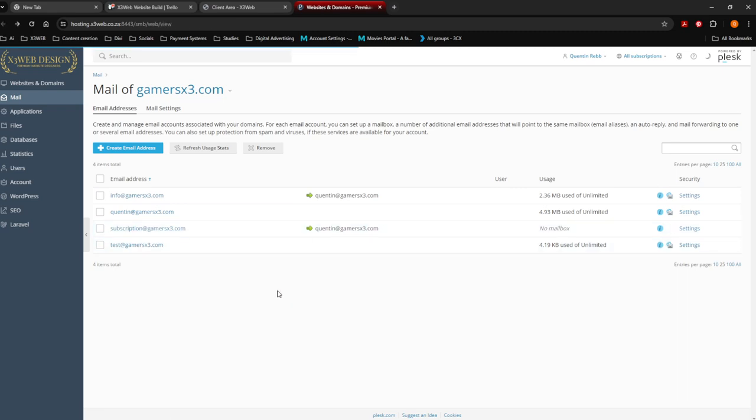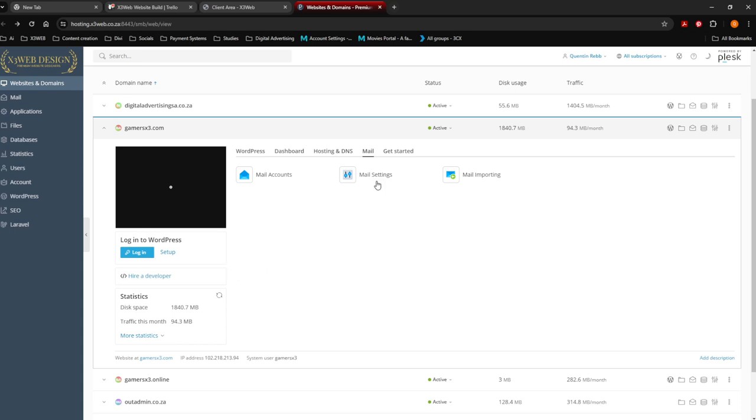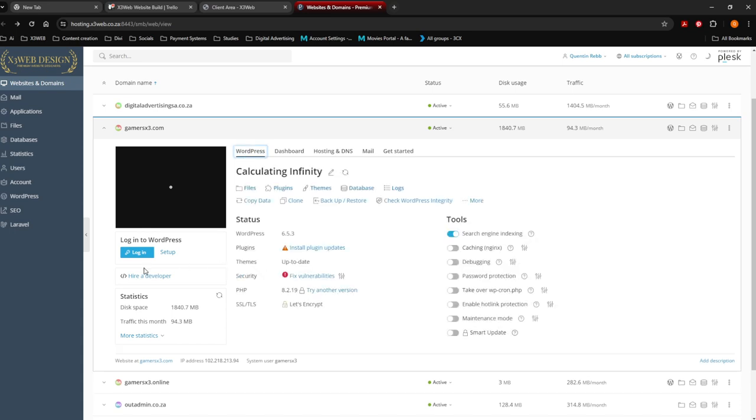Then your emails, you're going to go to your email accounts over here and you can edit and add and everything on those. I'm going to show you guys in another video how to do your emails and so on. Let's go back to WordPress. We're going to log into your website.